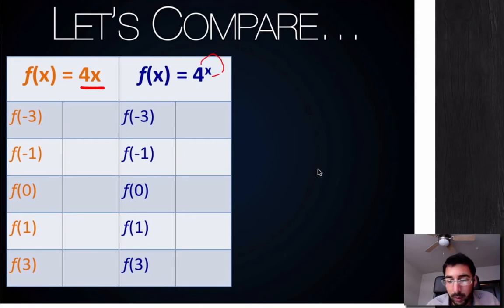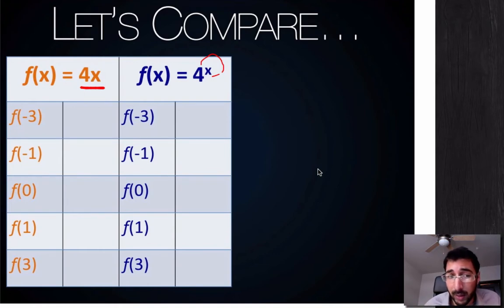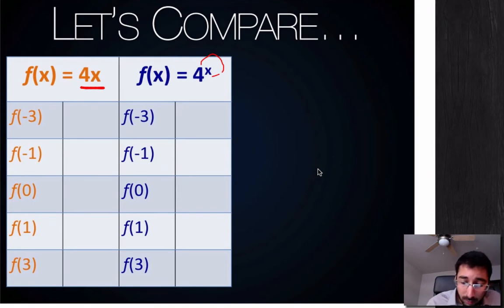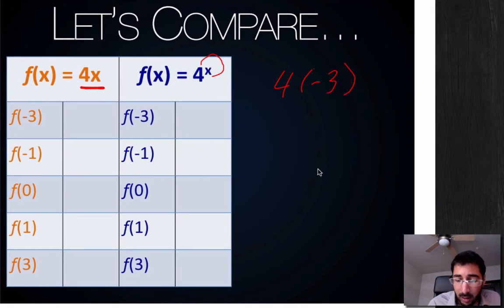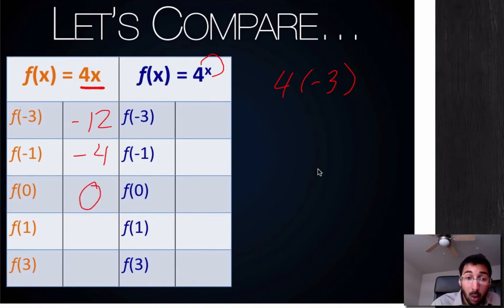That's really, really important. Let's see how this plays out — how does it make a difference? Well, over here, if I had f of negative 3, that means I'm going to plug in negative 3 as my function value. So I'd have 4 times negative 3, which is negative 12. I'm going to continue doing this: for negative 1, I plug in negative 1 for x and get negative 4. Zero times 4 is 0. One times 4 is 4. And 3 times 4 is 12.